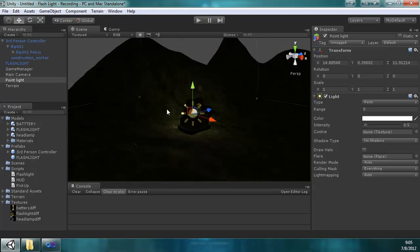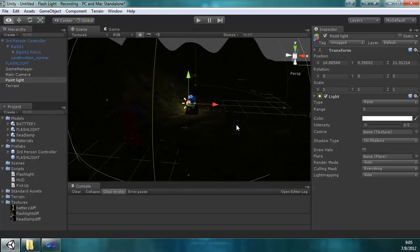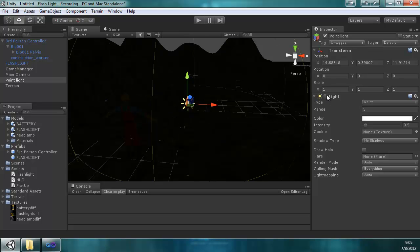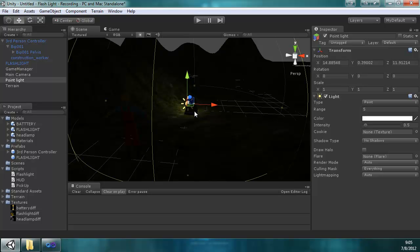Okay, so now we have this, the pickup of the flashlight working. So I'm going to stop right there and see you in the next one.